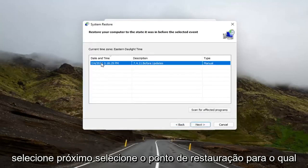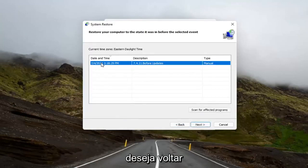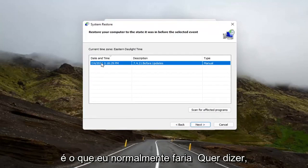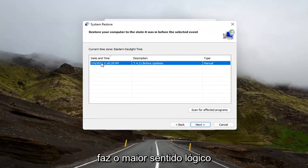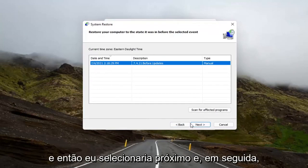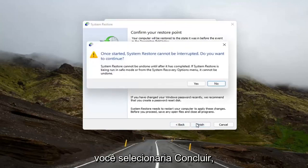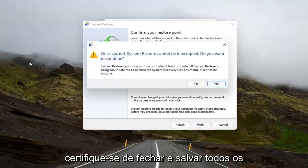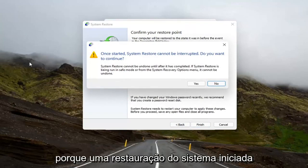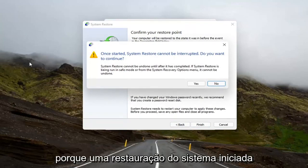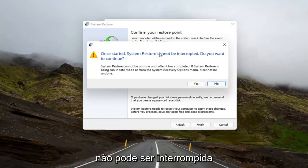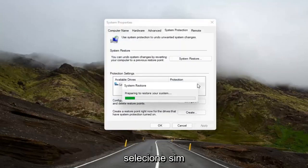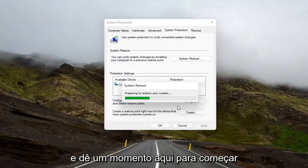Select the restore point that you want to go back to. Normally, the most recently created one is what I would normally do. I mean, it makes the most amount of logical sense. And then I would select Next. And then you would select Finish. Make sure you close and save out of any open programs and applications before you begin. Because once started, System Restore cannot be interrupted. And then it will ask you to continue. Select Yes. And give it a moment here to begin.